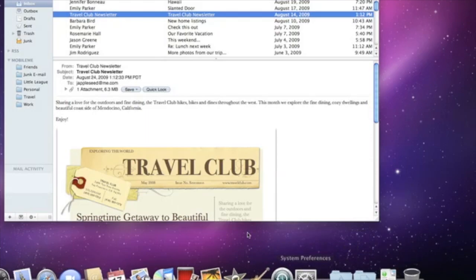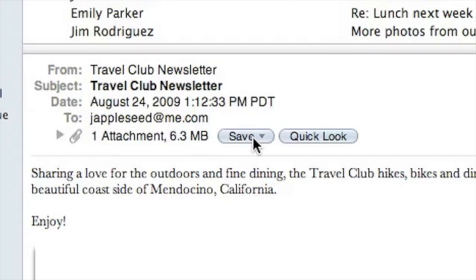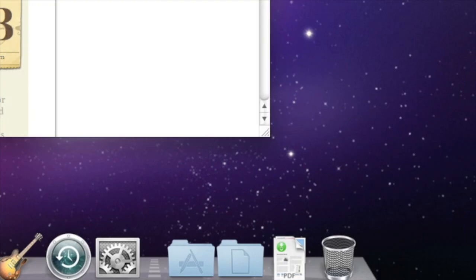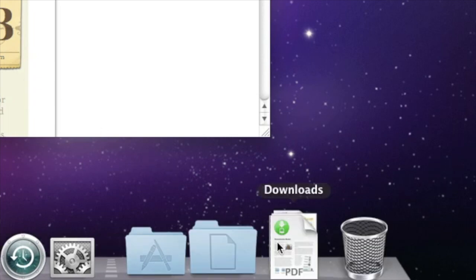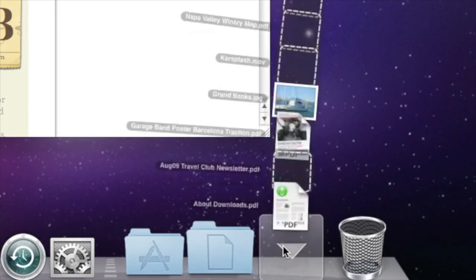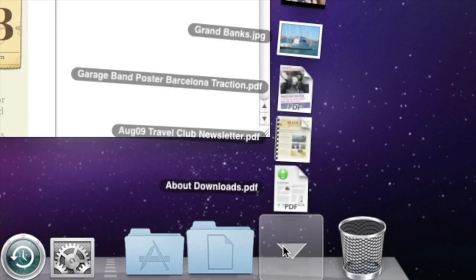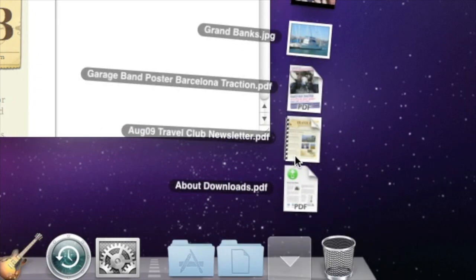When you download something from the internet, like a PDF, it automatically goes into the download stack. Click a stack to see what's in it, and then just click on anything that you want to open.